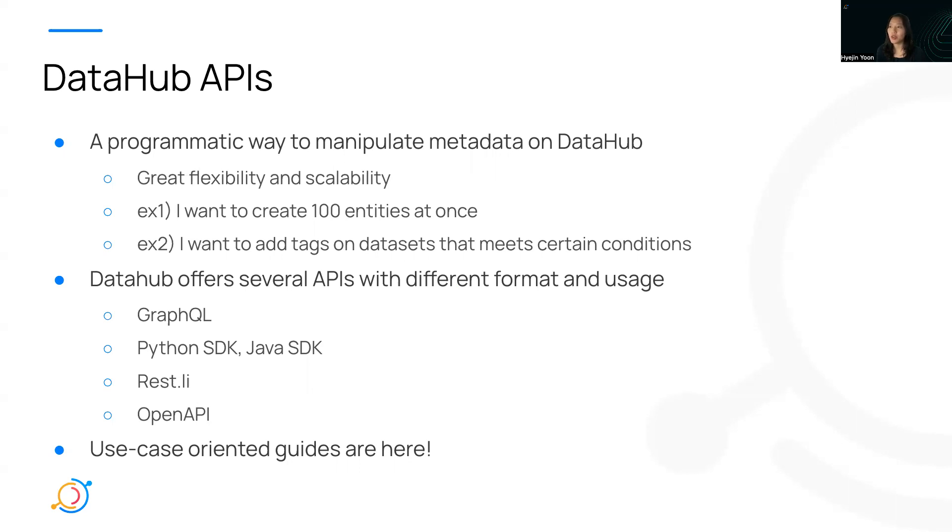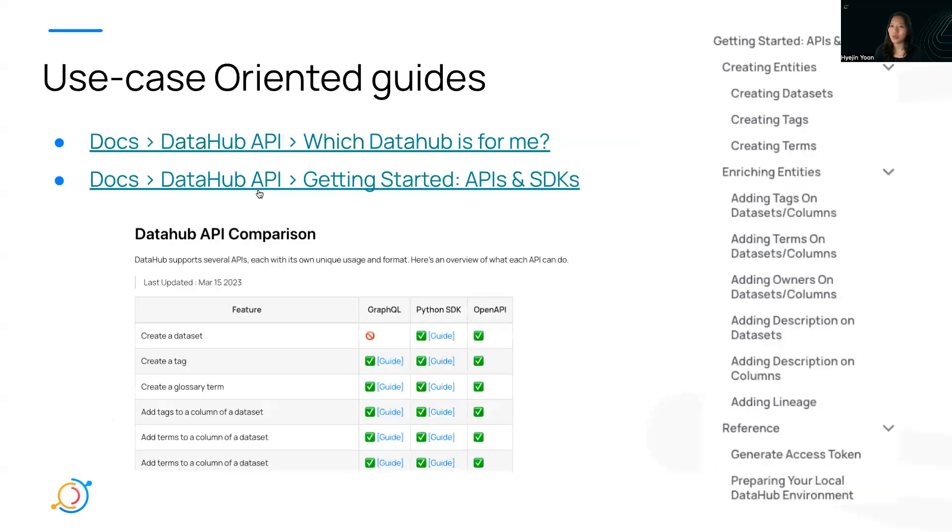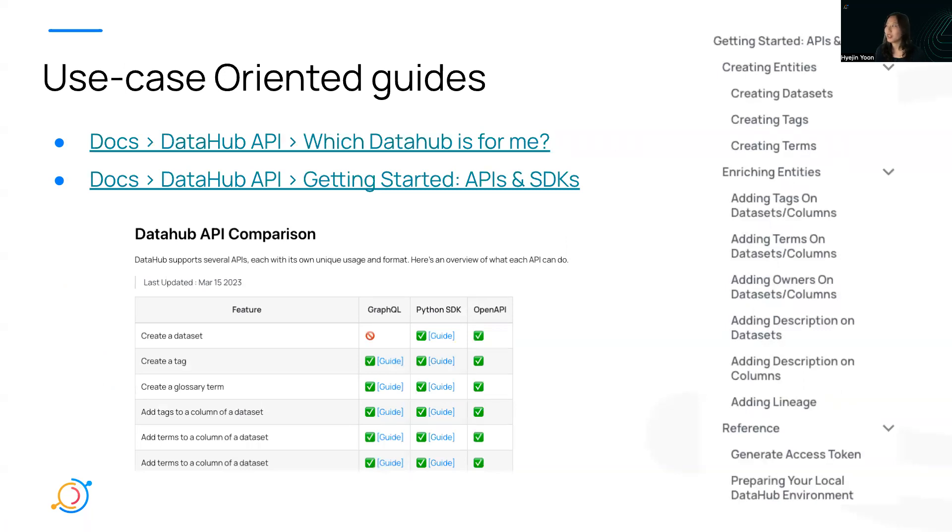We offer several APIs. For example, we have GraphQL, Python SDK, Java SDK, Restly, OpenAPI. Each API has a little bit different format and usage. Unfortunately, we didn't have much integrated form of use case-oriented guides so far. But I'm really thrilled to announce our new collection of use case-oriented guides here.